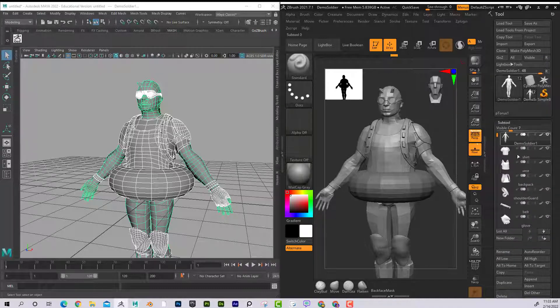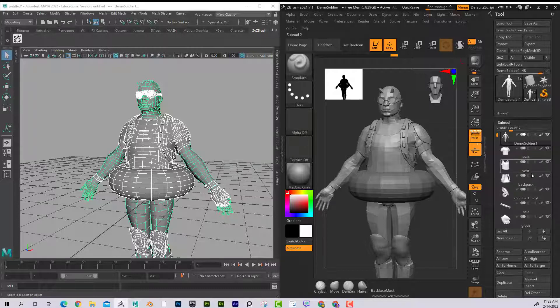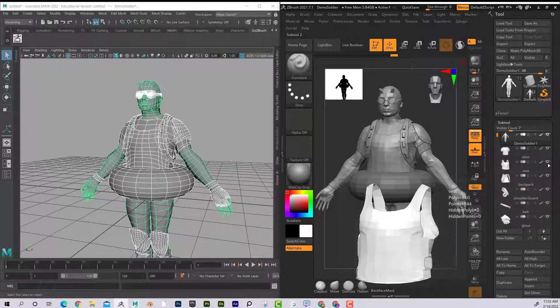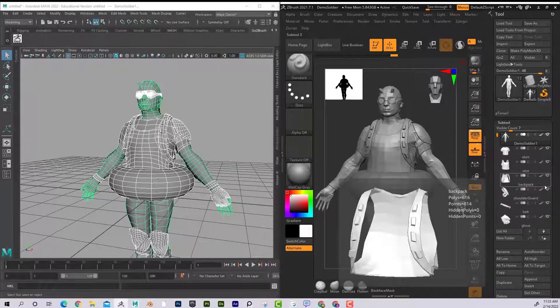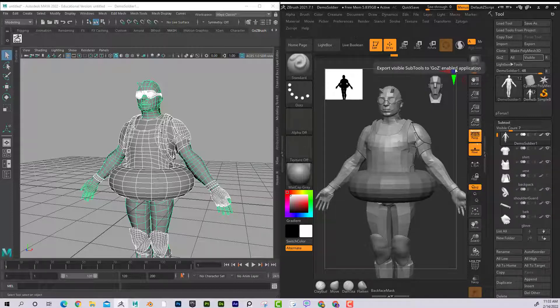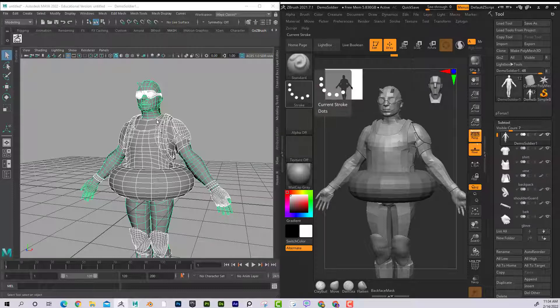If I wanted to send something without, let's say if I wanted it without the vest on or without maybe his backpack, now I could click on the visible and it would only send the visible subtools over here too.